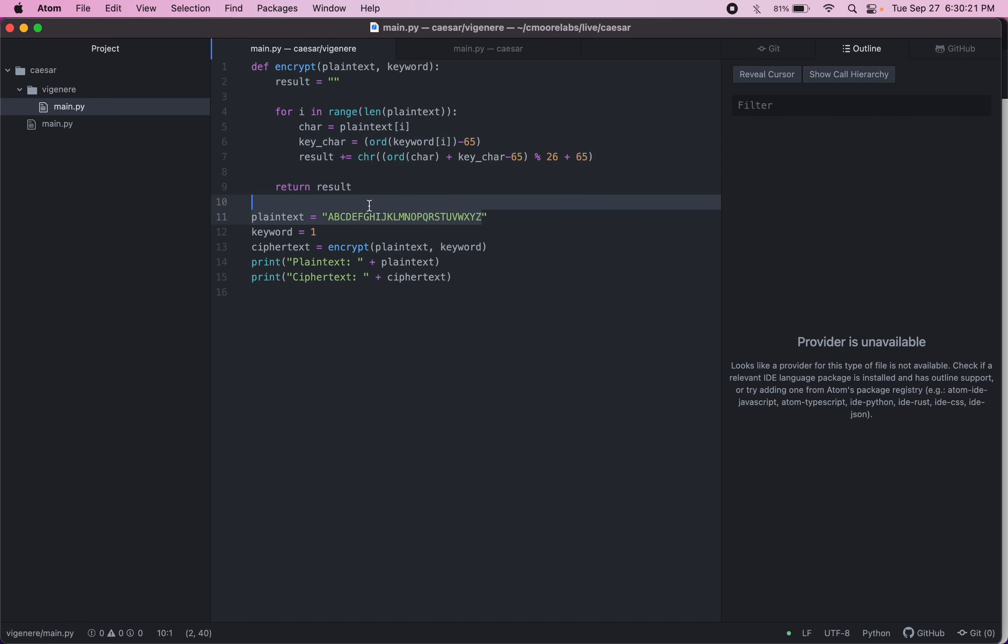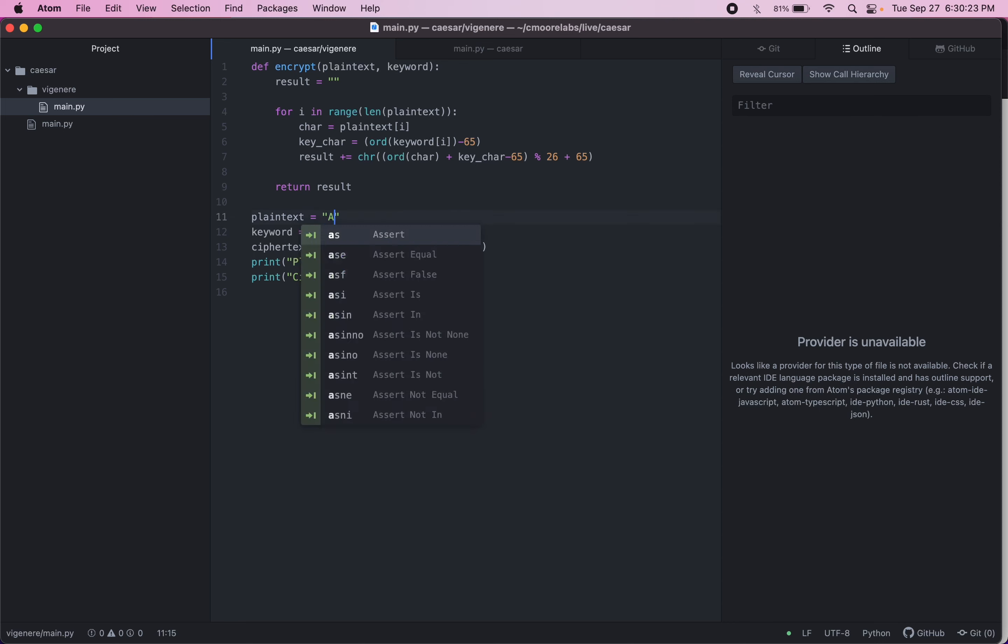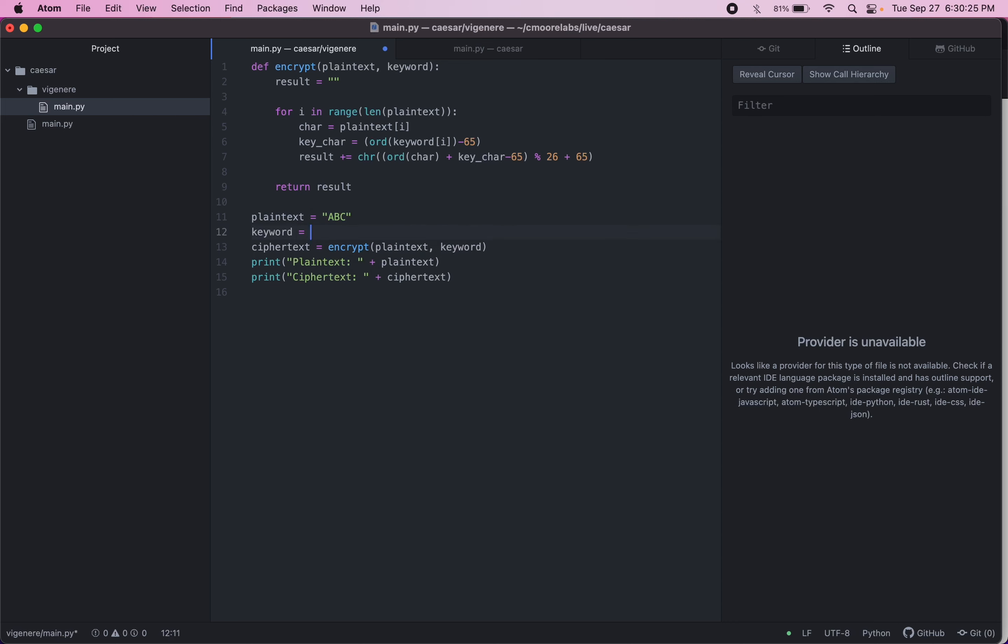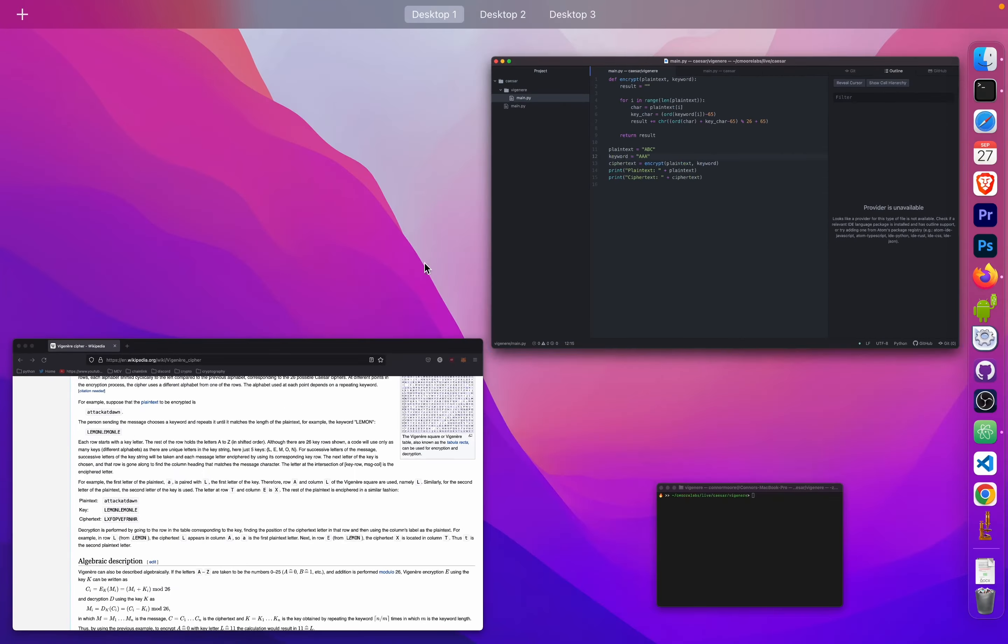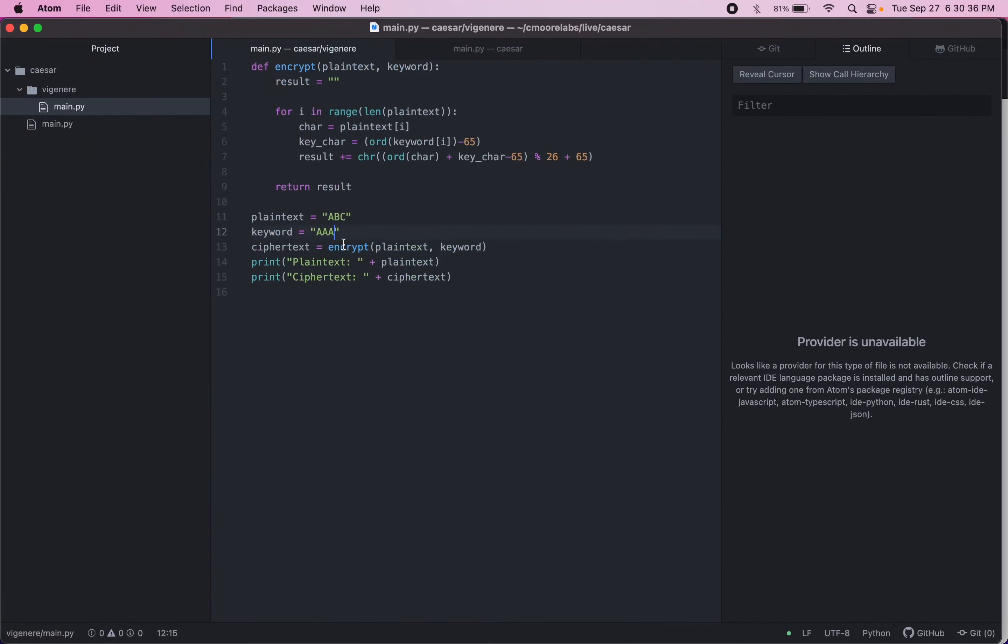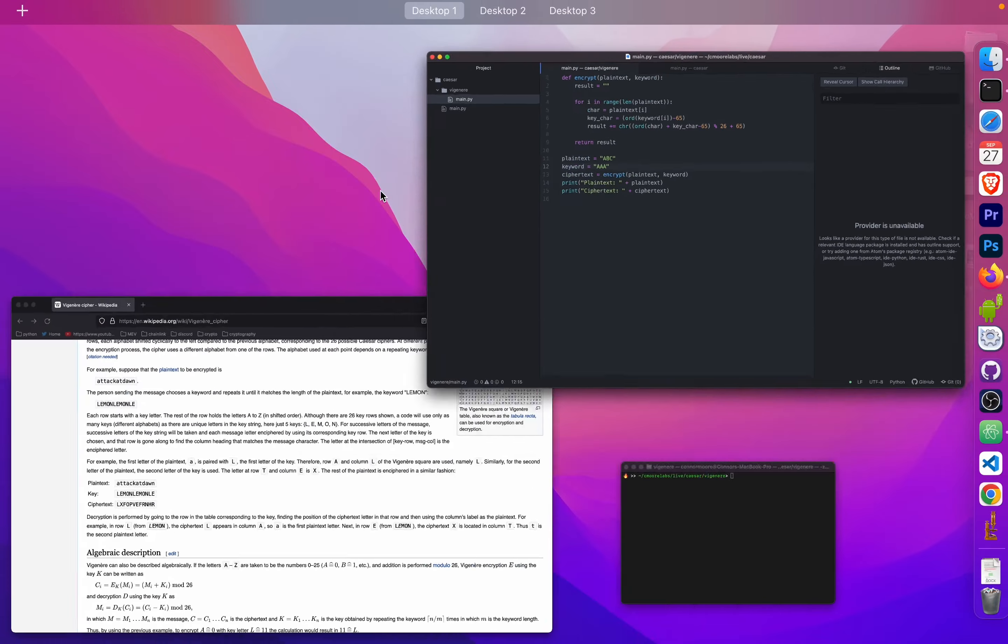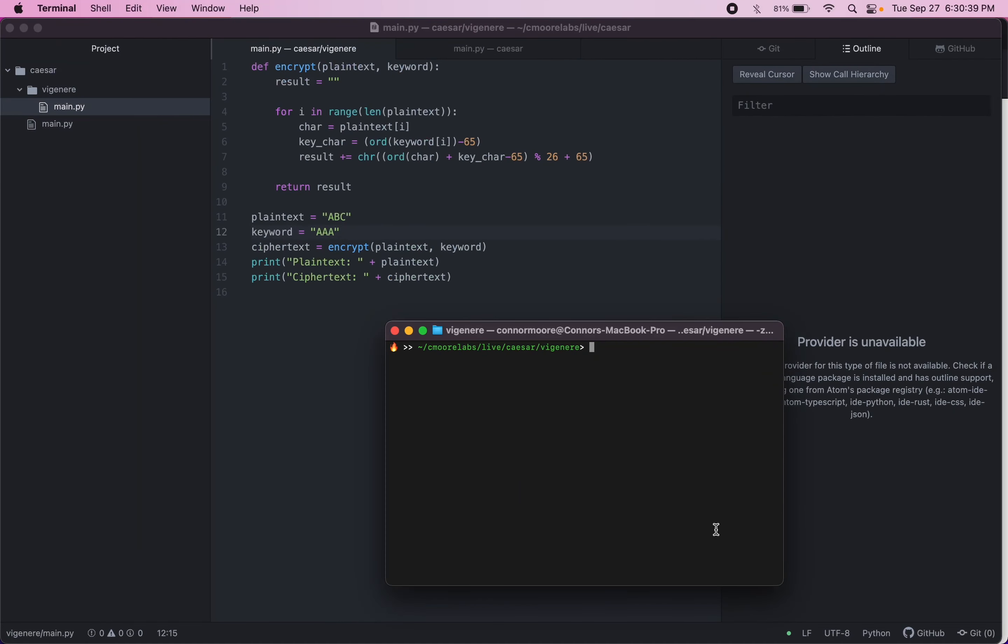So let's see how this works with a simple ABC and a keyword of AAA. So this is going to shift, A has a shift of zero. So these are going to all be shifted zero. It should print out ABC here. So let's see if we did this correctly.